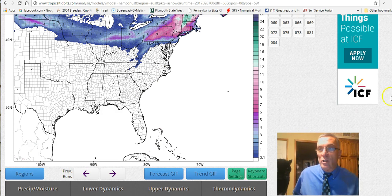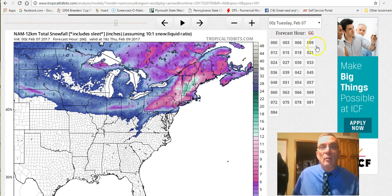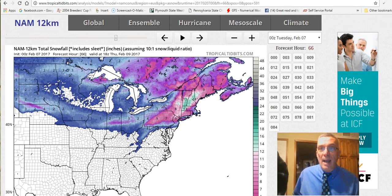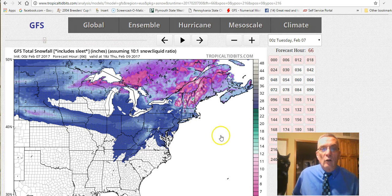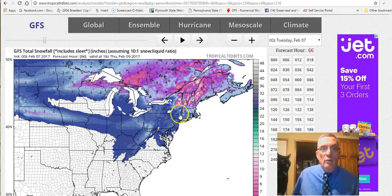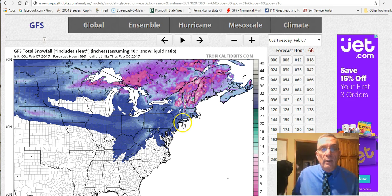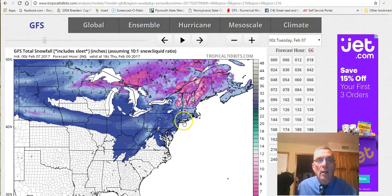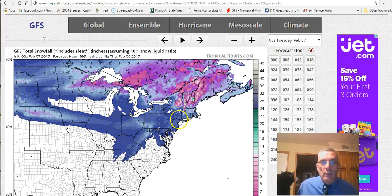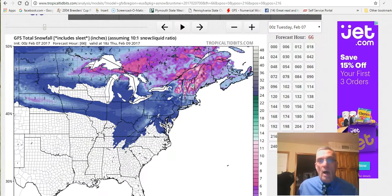Now we're going to switch to the GFS model. When we switch to the GFS, it gives barely a coating to an inch over New Jersey. In the Hudson Valley it actually gives a few inches, and on a tighter map you'd see a little dot of four inches over central Long Island - and that's it. So you ask: why did the GFS do that?